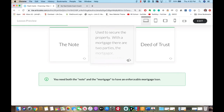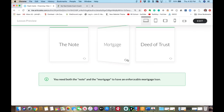The mortgage and the deed of trust are what we use to secure the property, and it depends on what state you're in. A mortgage has two parties. How many parties does a deed of trust have? Three.